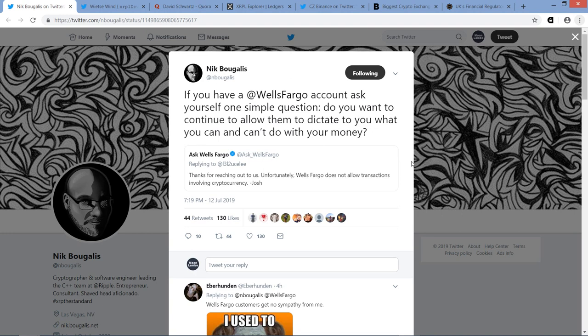Hello, this is Matt on the Moon Lambo channel. Got a number of fun topics for you in this video. A few that I'm going to be covering include Ripple CTO David Schwartz. He was asked on Quora, he's very active on Quora, I need to start covering more of his stuff on Quora frankly, but he was asked one of the questions about how the XRP Ledger handles two things: arbitrage and large trade front running, which I'll get into.